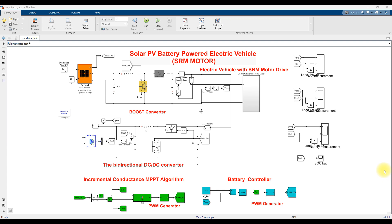Hi viewers, welcome to LMS Solution. Today we are going to see about solar PV battery powered electric vehicle. The electric vehicle has an SRM motor — SRM stands for switched reluctance motor. This is a simulation model for a solar PV battery powered electric vehicle with SRM motor.